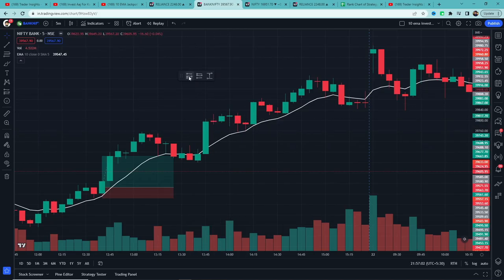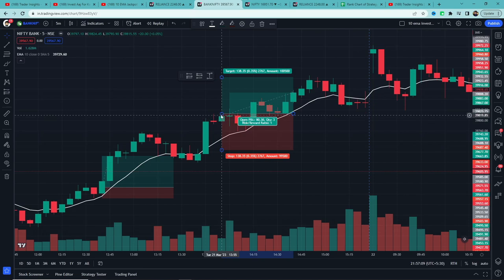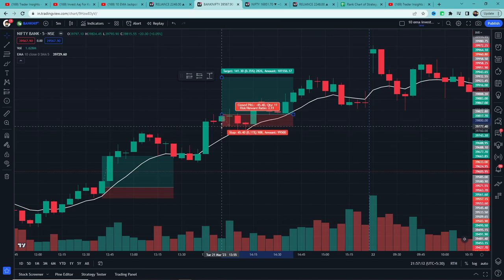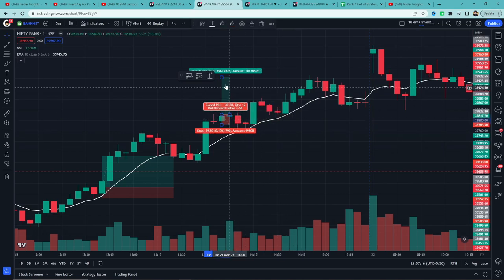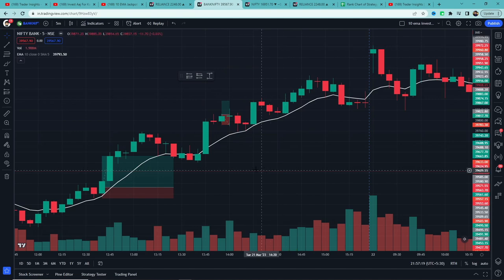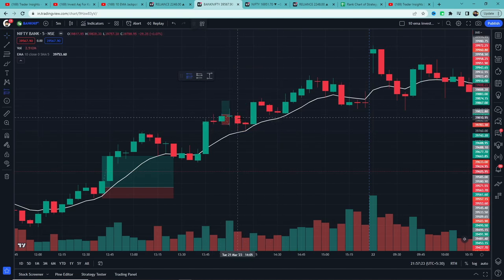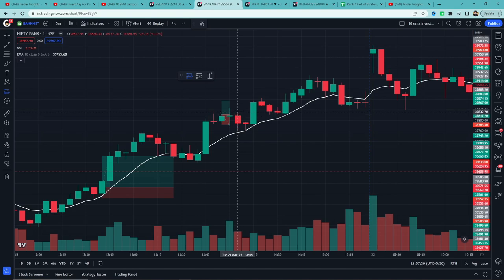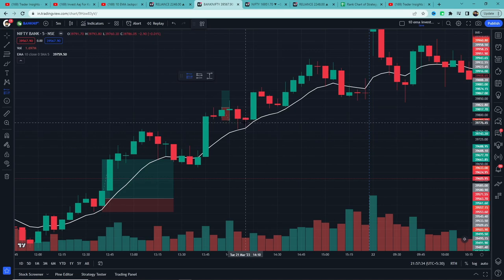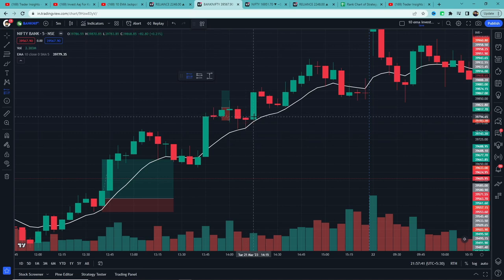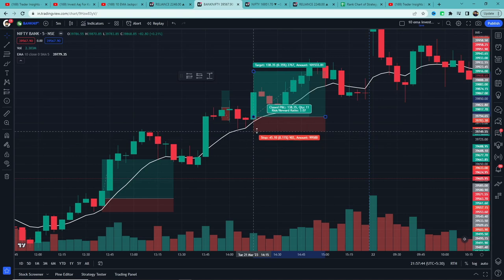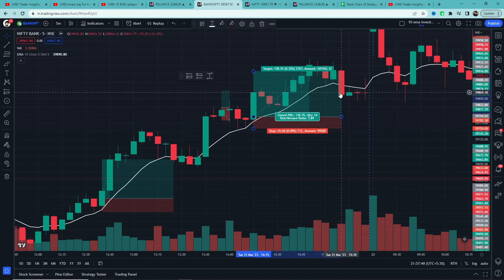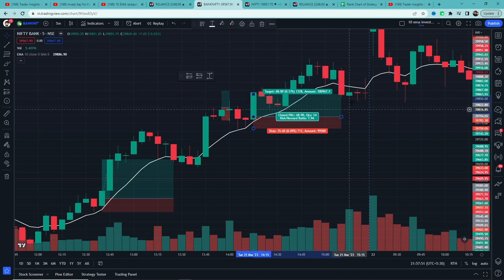Here is another example — a red candle formed above the 10 EMA, so we enter above its high with the stop loss below the trigger candle low. In this case, the stop loss got hit — but that's part of the game. Next example: price is again above the 10 EMA with a red candle, but the next candle didn't break the high, so this trade is invalid. A little later, another red candle forms above the 10 EMA and its next candle breaks the high. We enter, stop loss is the trigger candle low, and we exit when a candle closes below the 10 EMA — this example was a win.